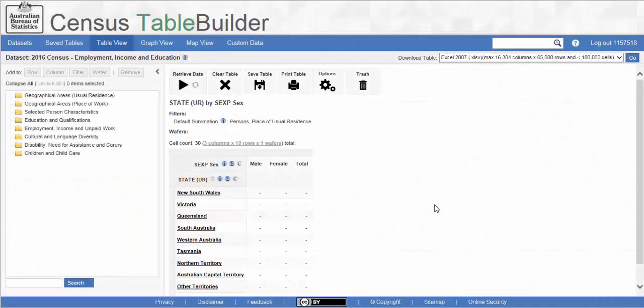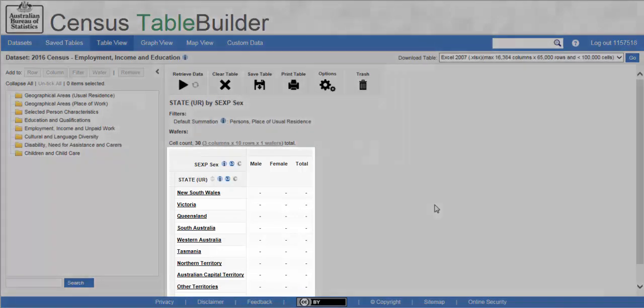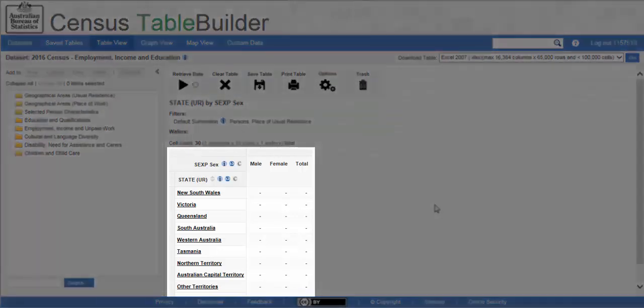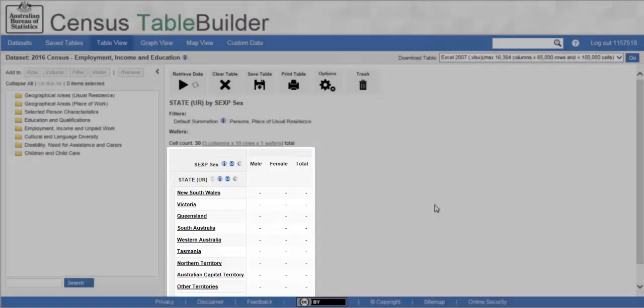In this example we are going to create a simple custom group for Aboriginal and Torres Strait Islander peoples. We can then add the custom group to a table, displaying the number of males and females in each state and territory.